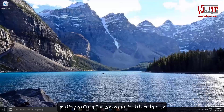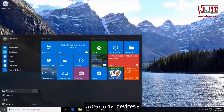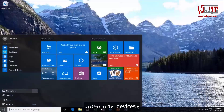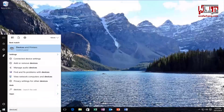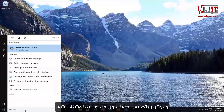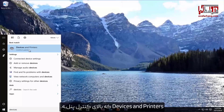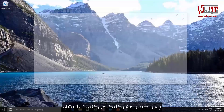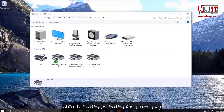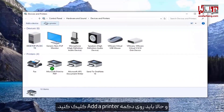We're going to start by opening up the Start menu and you want to type in 'devices'. The best match that comes up should say Devices and Printers directly above Control Panel. You want to left click on that one time to open it up. Now you want to left click on the Add a Printer button.